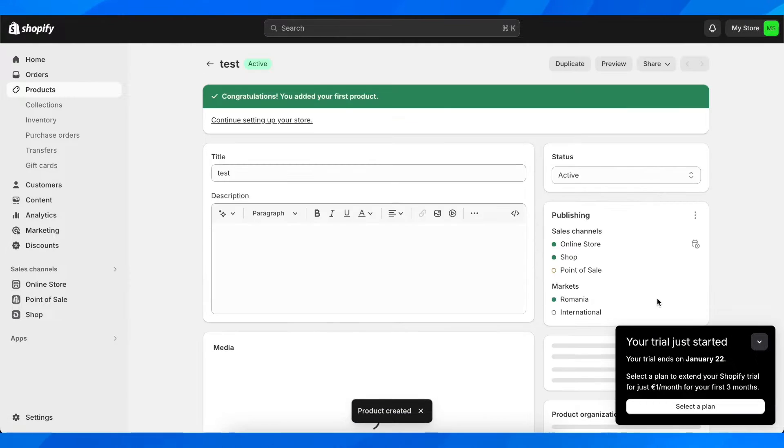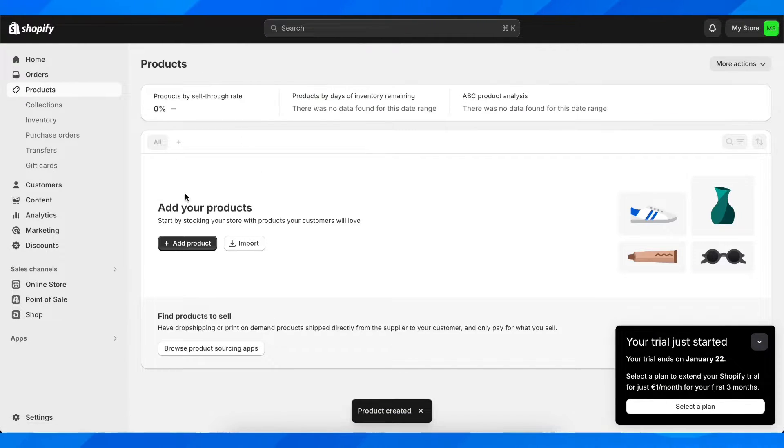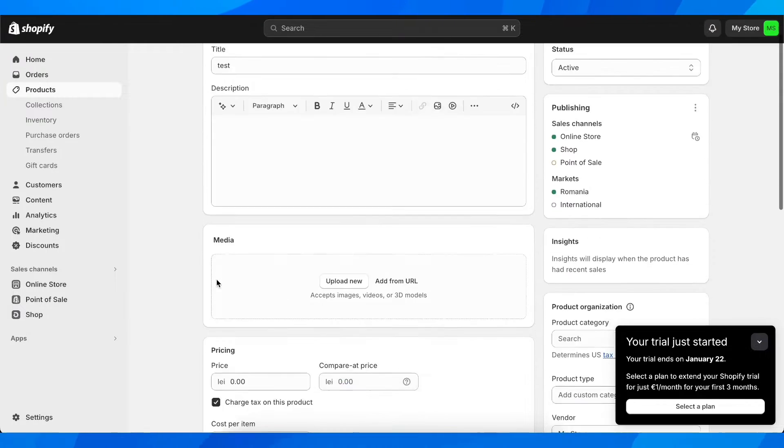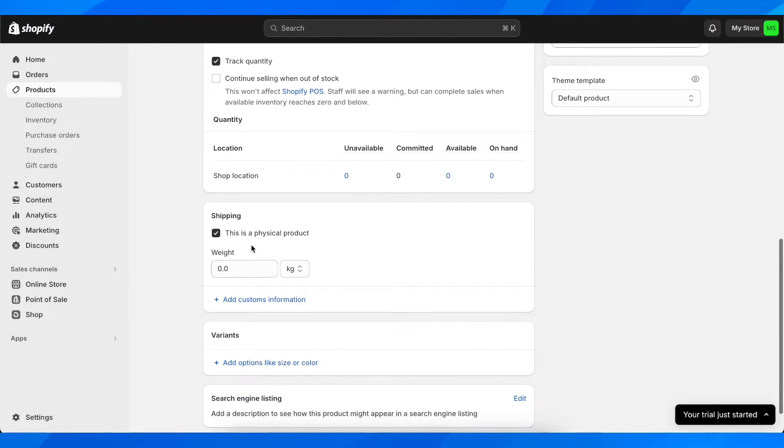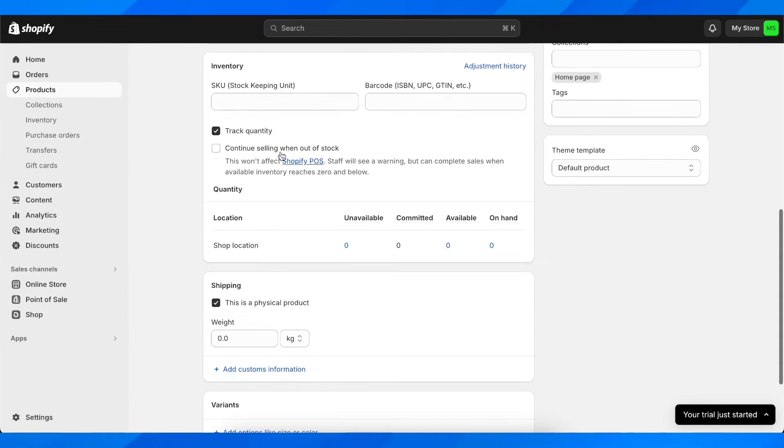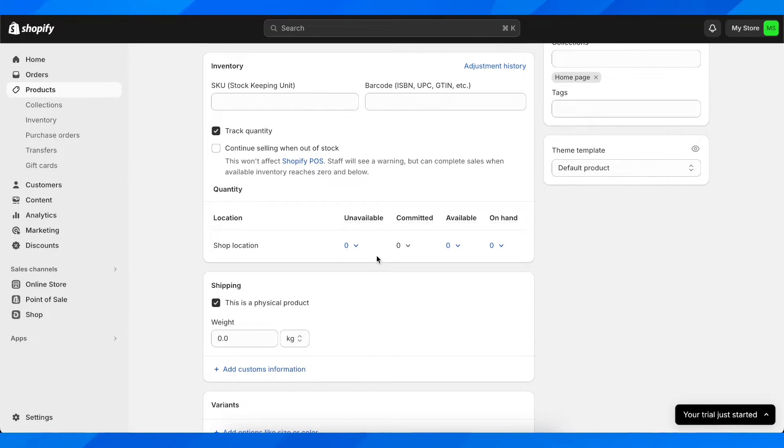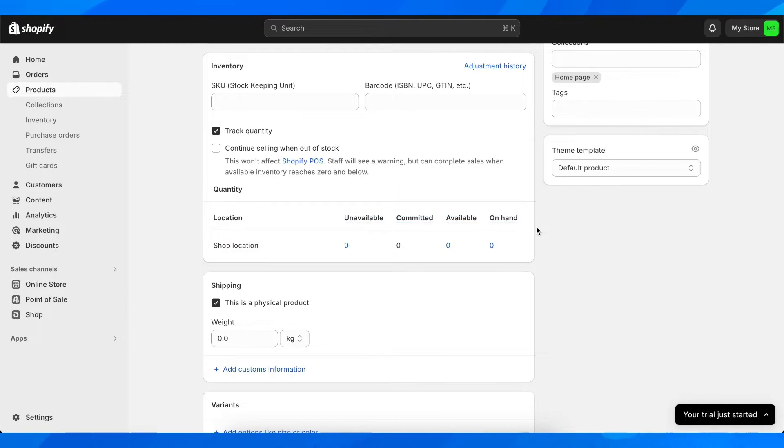So if you go here and then go to the product, you're going to see right here shop location and you're going to see how many are available.